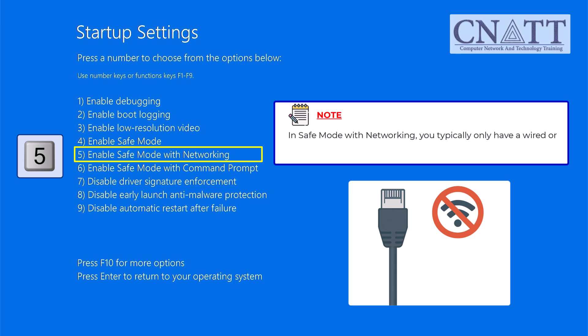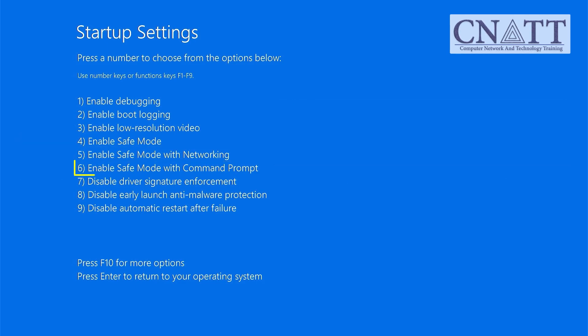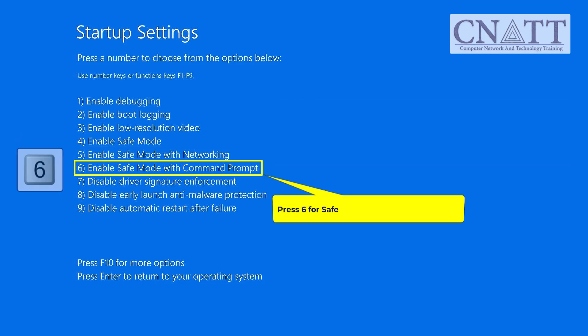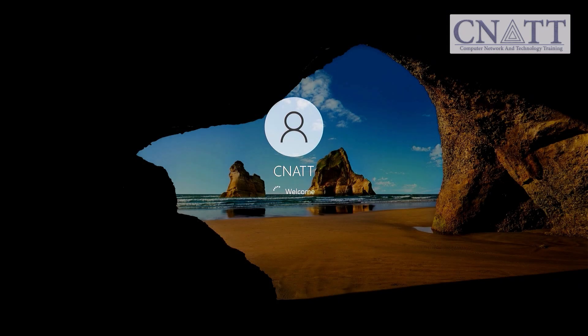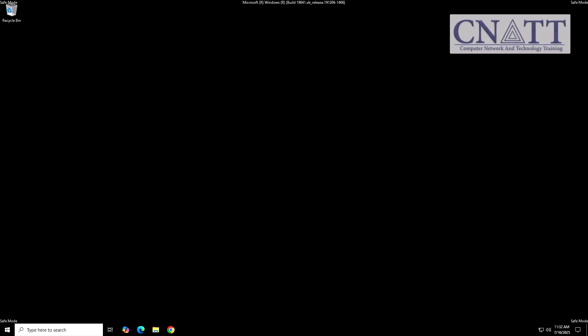Press 6 for Safe Mode with Command Prompt. Your PC will now restart directly into Safe Mode.